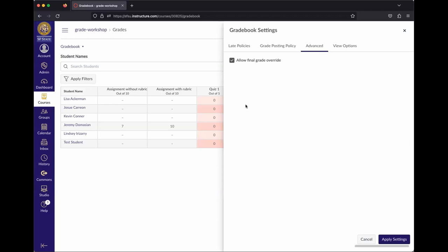By default, Canvas automatically calculates the grade total based on whatever grades you've input — similar to iLearn. Checking the Allow Final Grade Override box adds an additional column where you can override the final calculated grade. So if you want to do that within Canvas instead of doing it separately when entering final grades, go to Advanced and check that box.